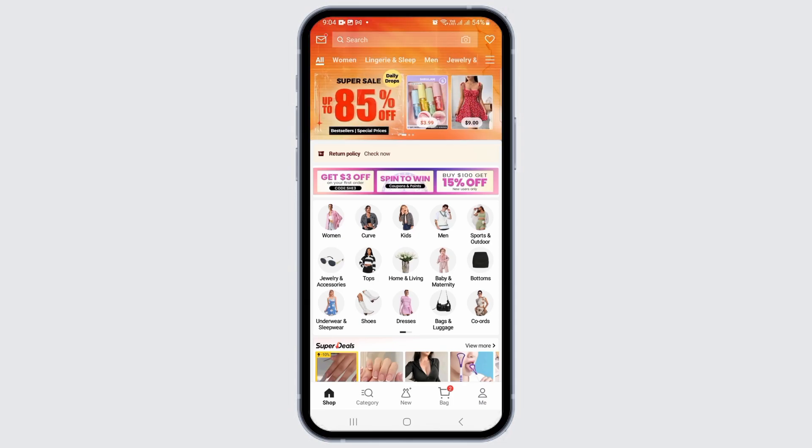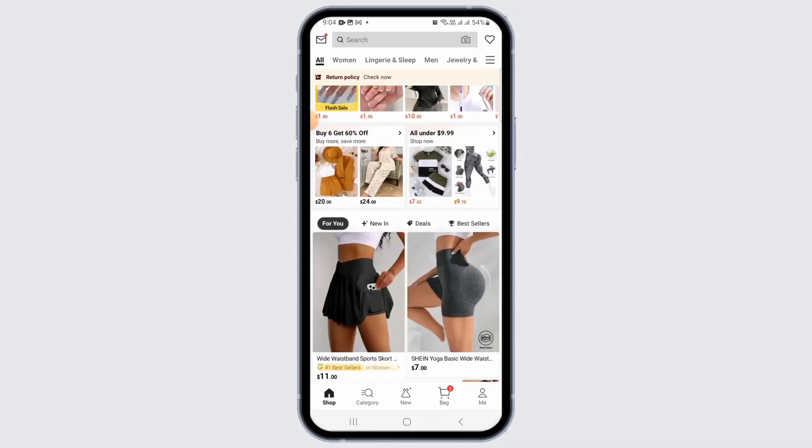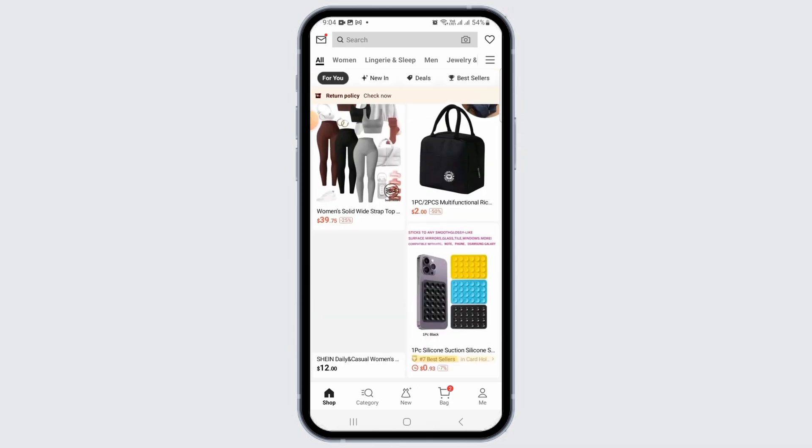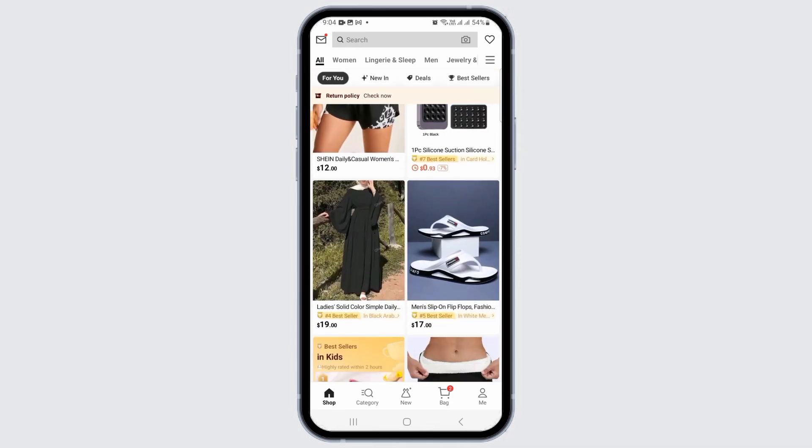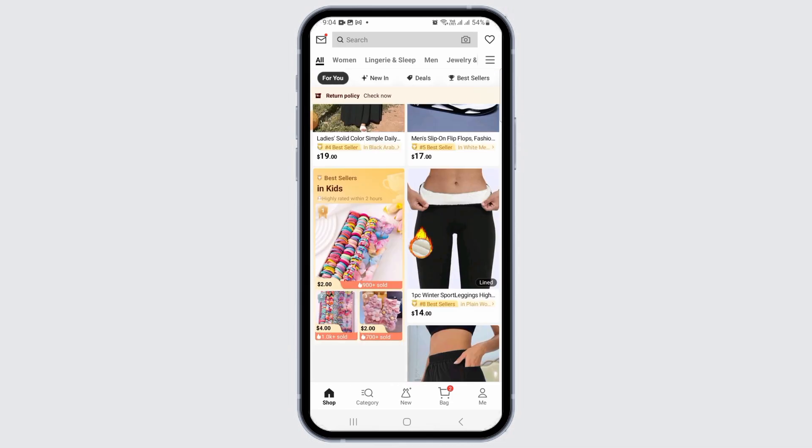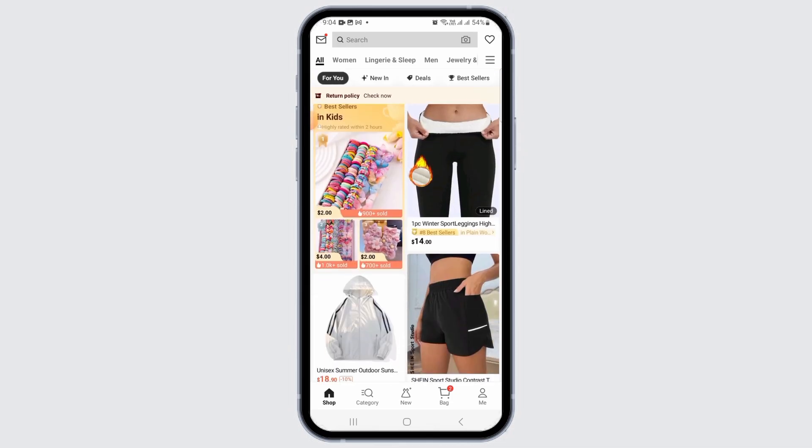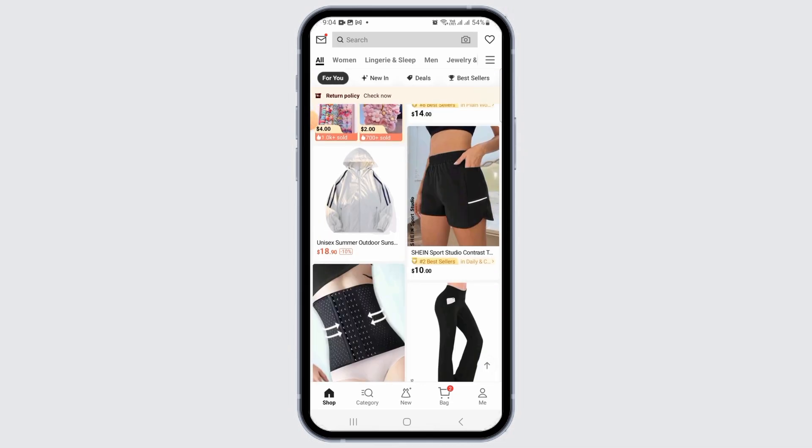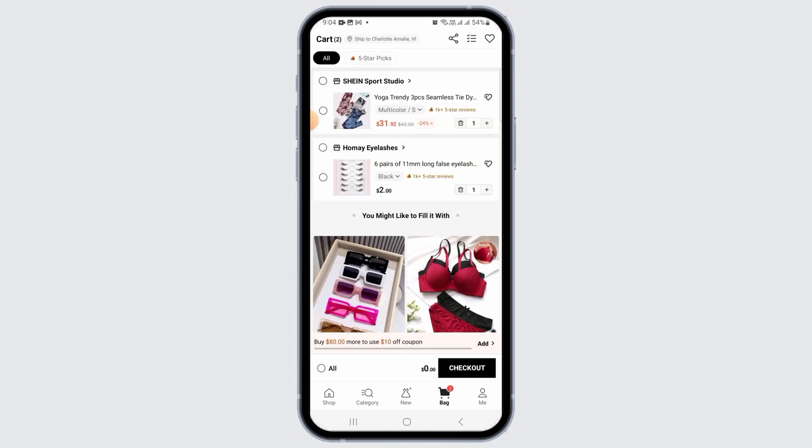After you have launched the app, explore and add your favorite items to the bag. Once you have added items, tap on the bag option at the bottom of your screen to check out.